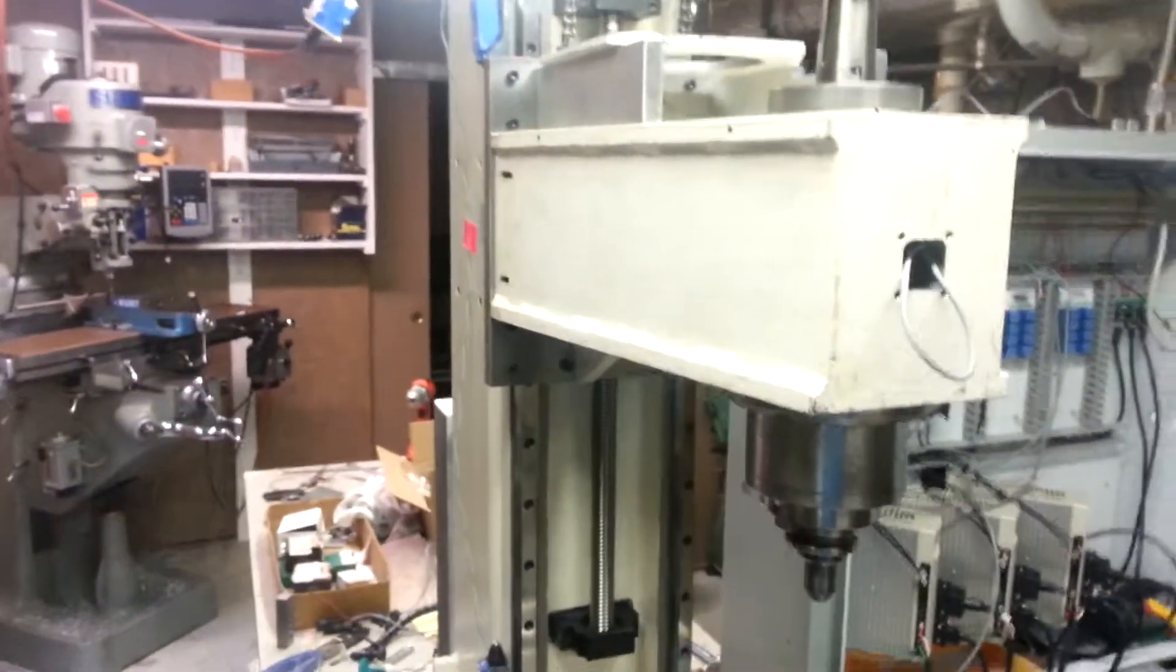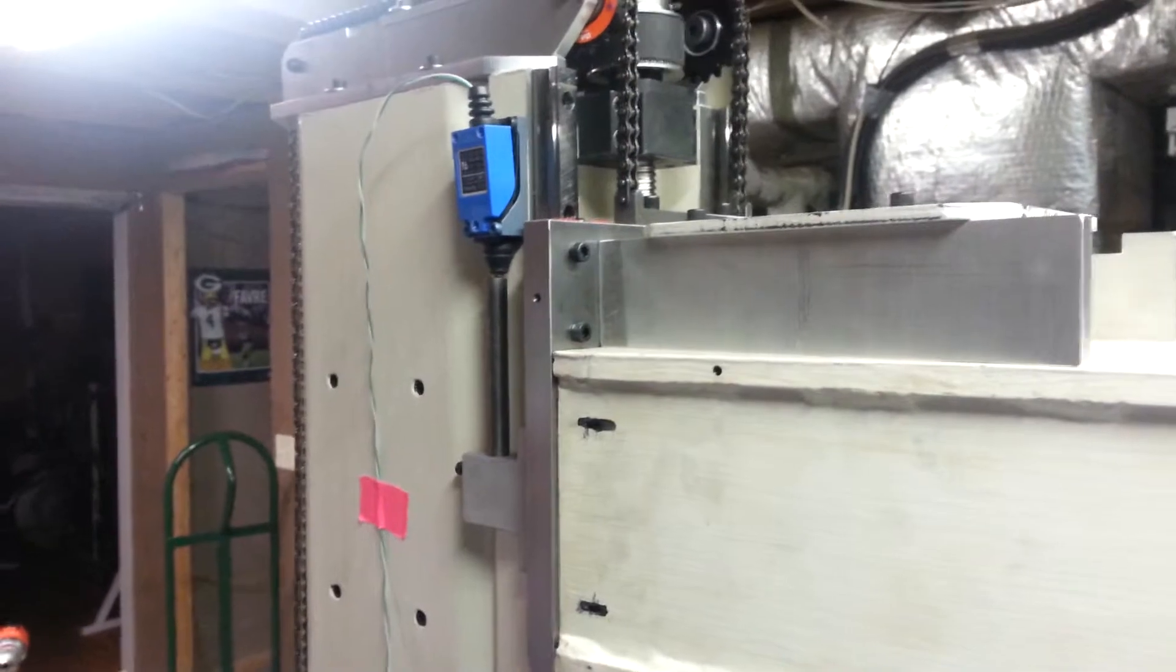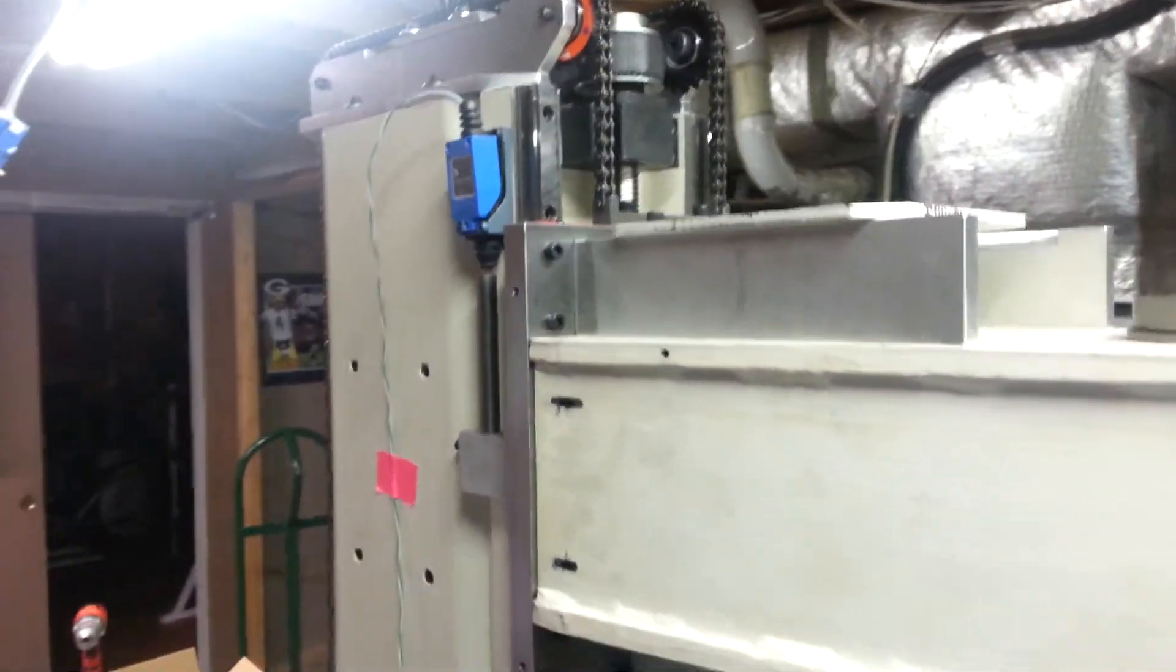So first is Z. I have my limit switches complete yet but close.